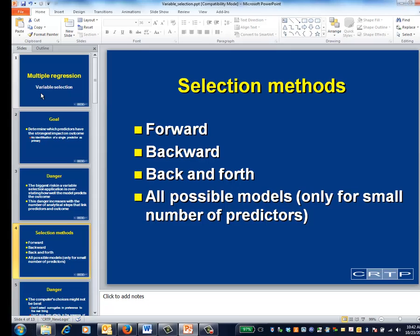There are various approaches to variable selection, and none are consistently better than the others. Basically, you can perform a forward selection, which first tries all the one-predictor models to identify the strongest single predictor of the outcome. Then it tries all two-predictor models that include this first predictor and eventually adds a second. Then we try all three-predictor models including these first two, and so forth.